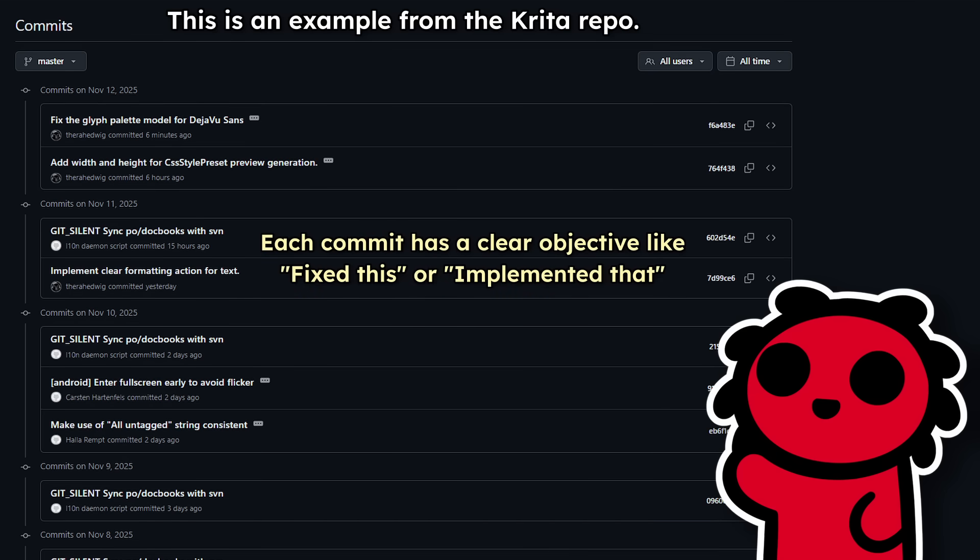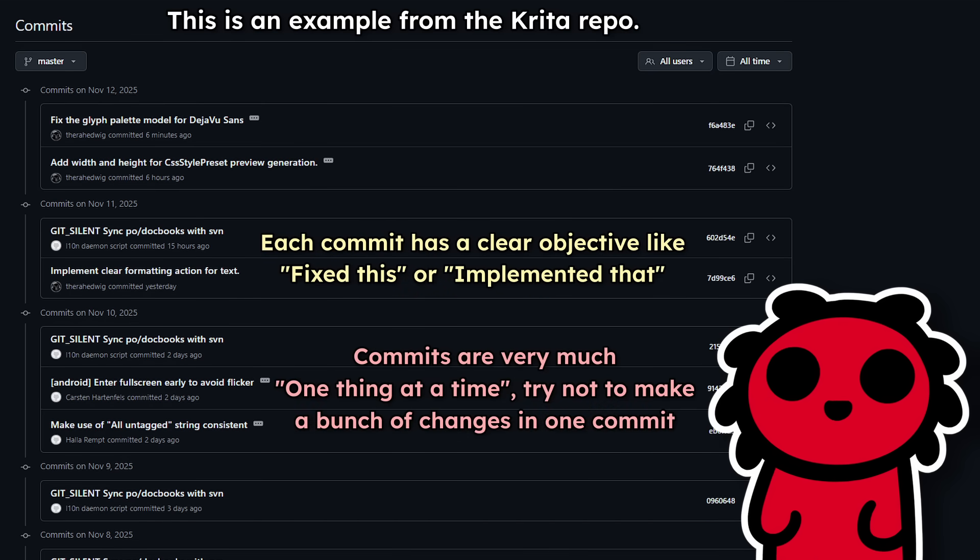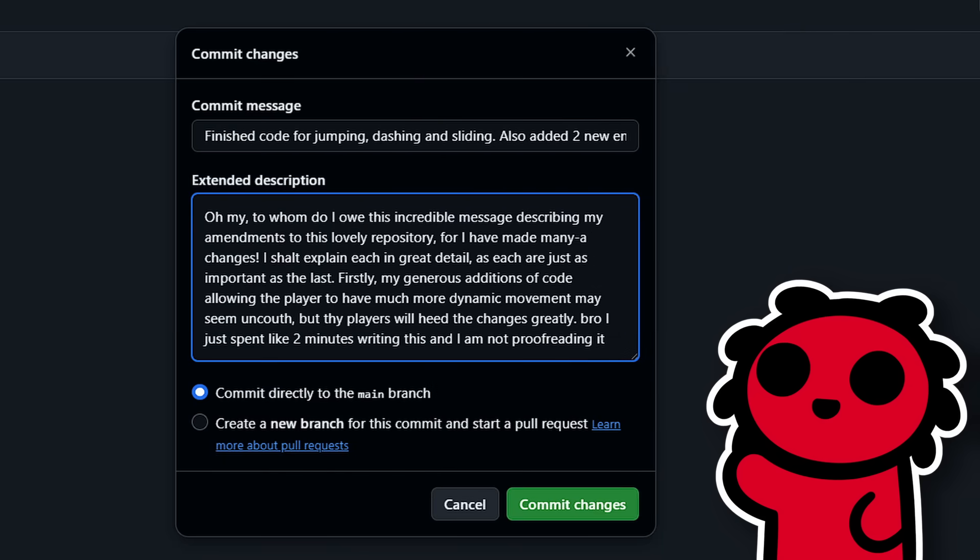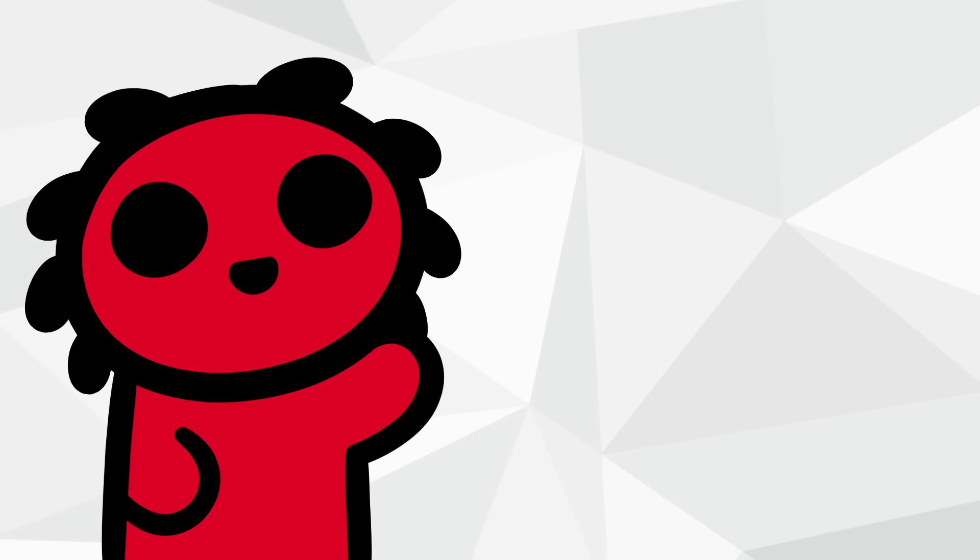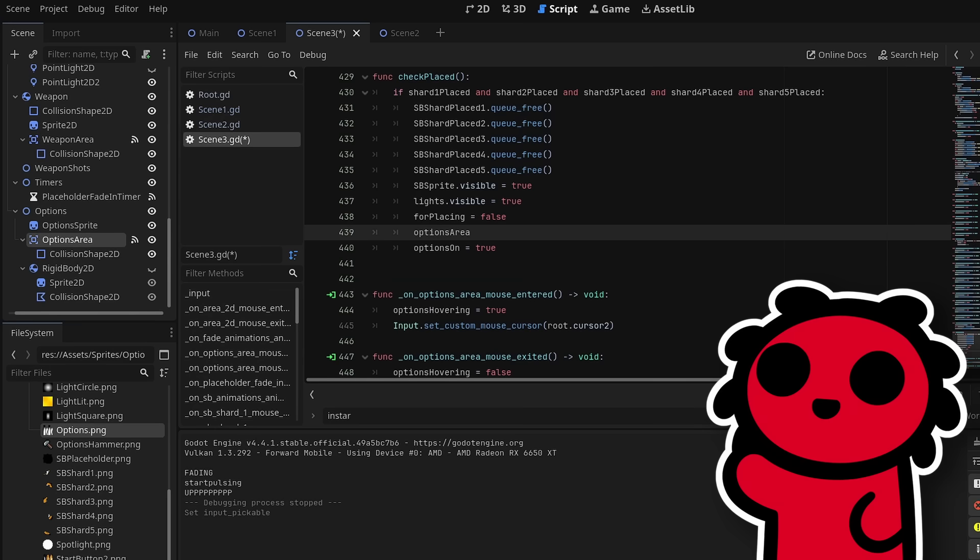Commit every small thing you can, especially when working with other people. Commits are supposed to be small, because making a save state of an enormous update can break a bunch of other things. And you also don't want to be writing a Shakespearean work for the commit message.